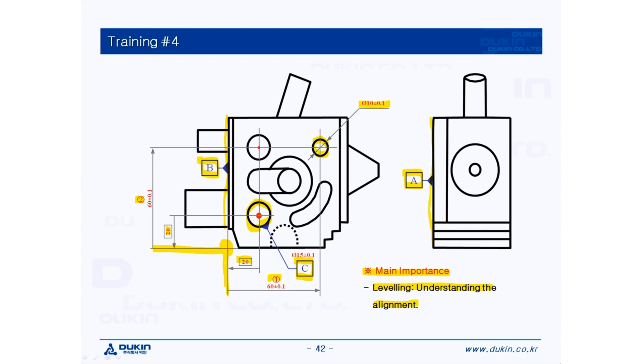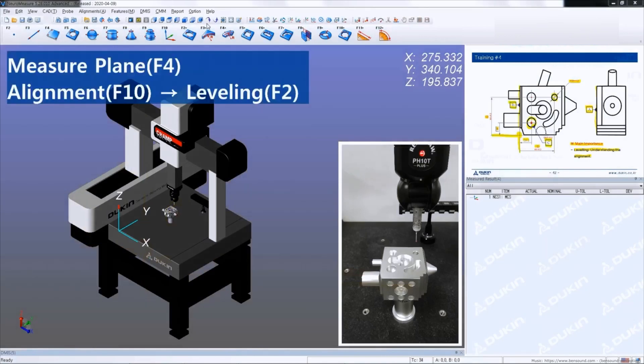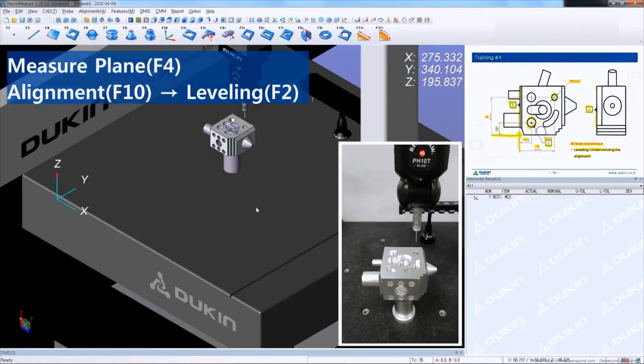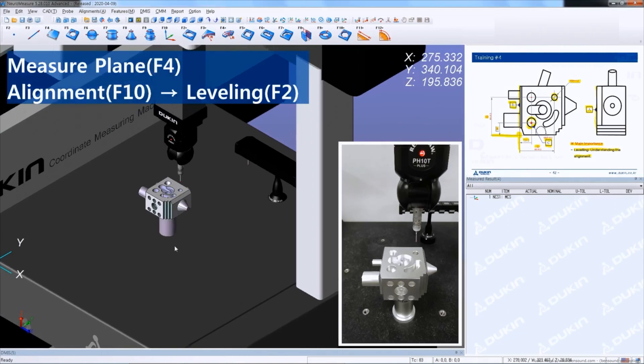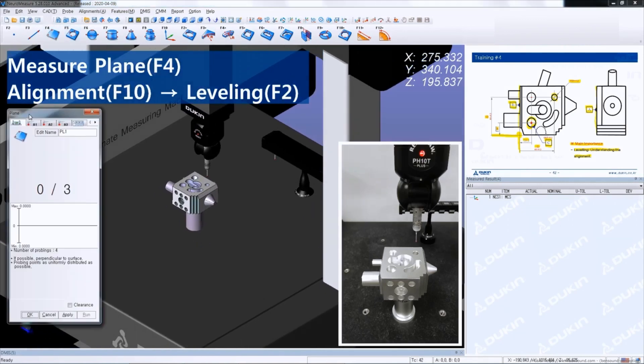Okay, let's take a look at the practice. First measure a plane for datum A.